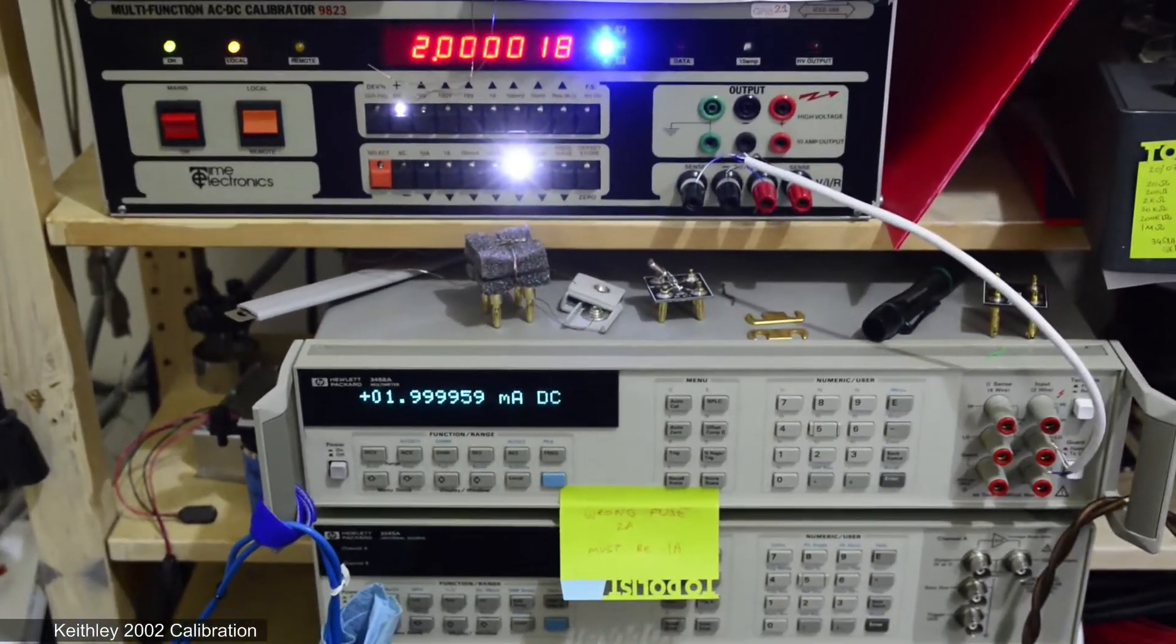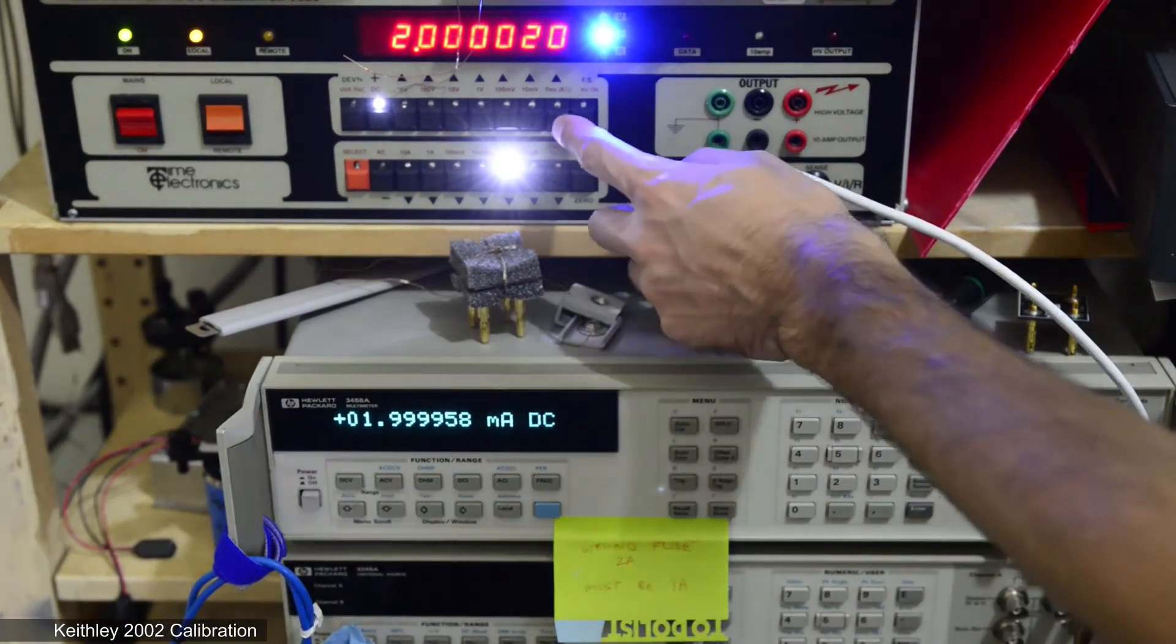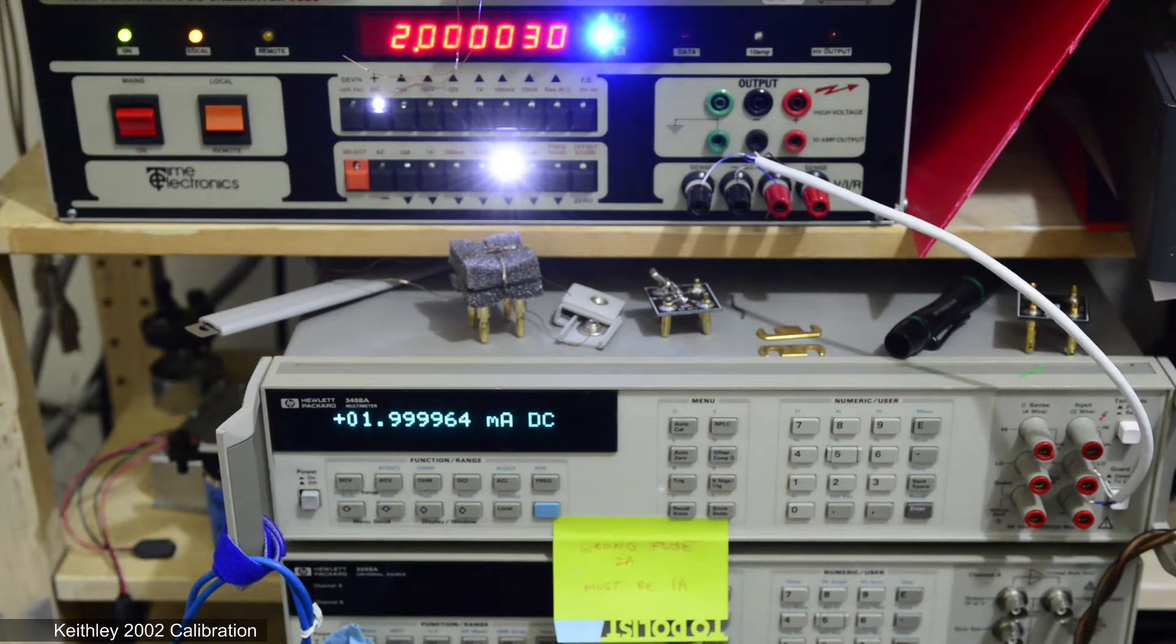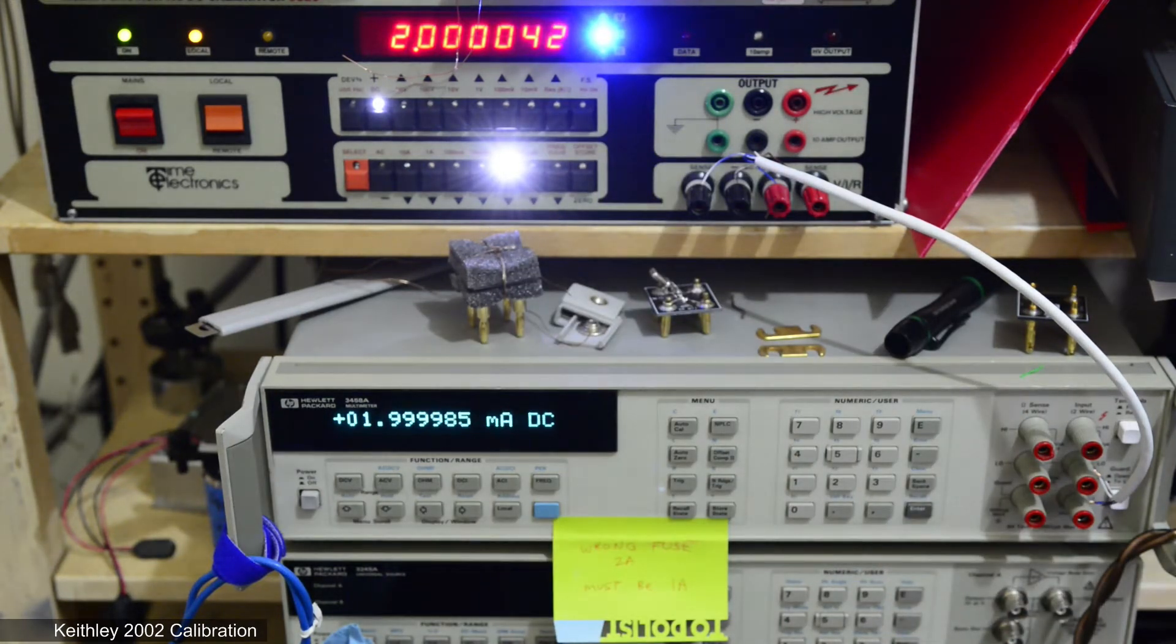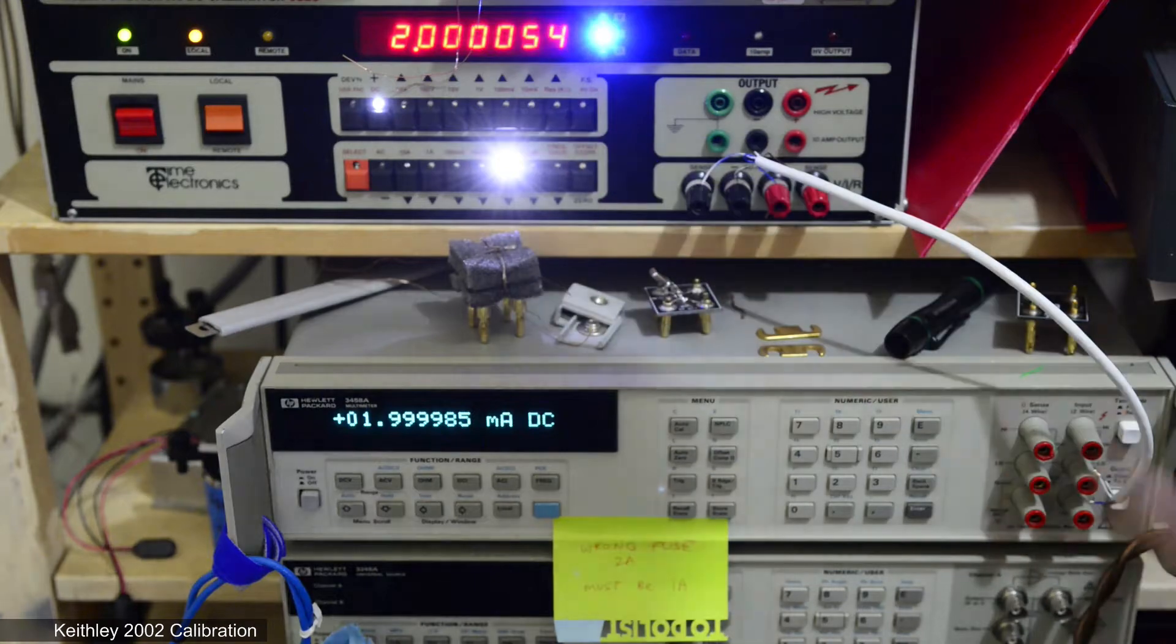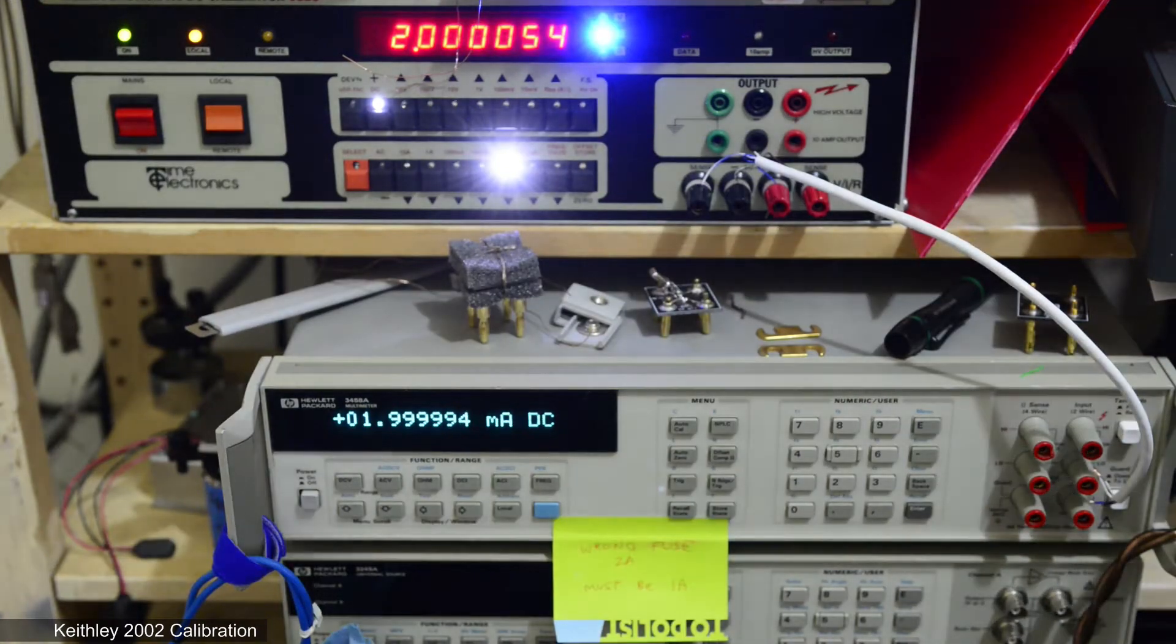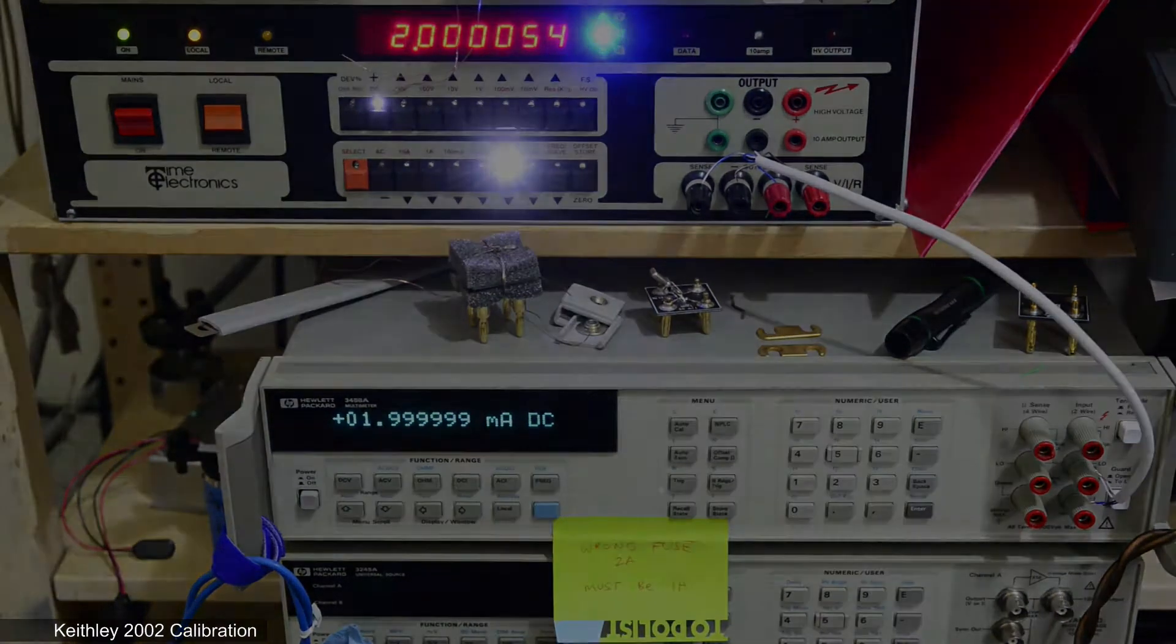User calibration procedure for Keithley 2002 multimeters requires 200 microamps, 2 milliamps, 20 milliamps, 200 milliamps and 2 amps.